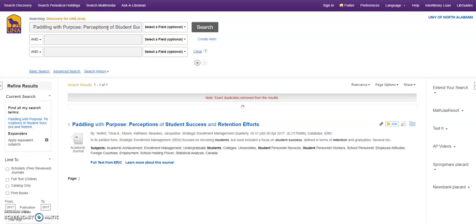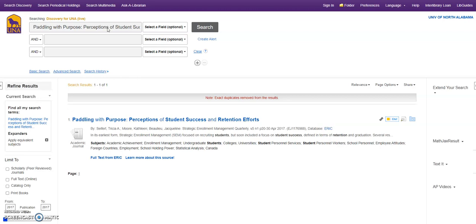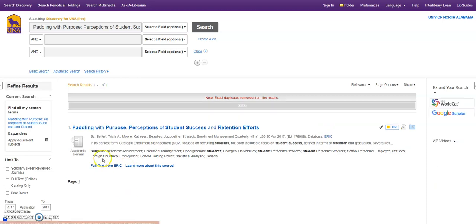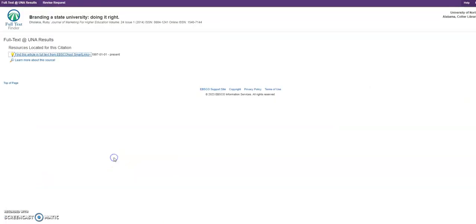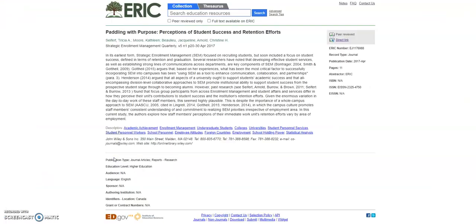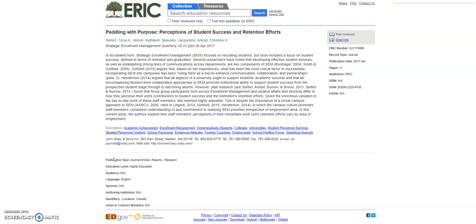And in this case, it is in the ERIC database. You see right here, it says full text from ERIC. So if I click that, I get this page with the ERIC record up, and with these, you've got to do a little bit more investigation.